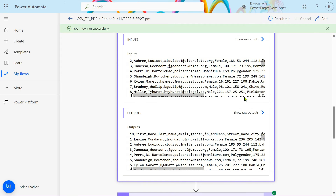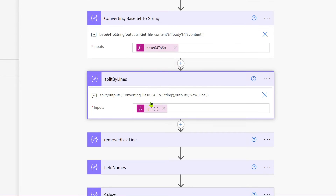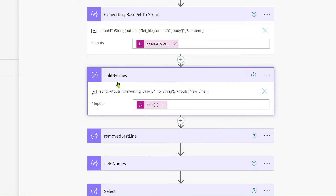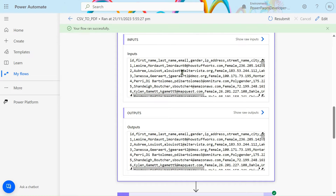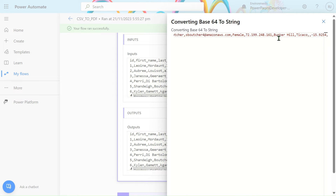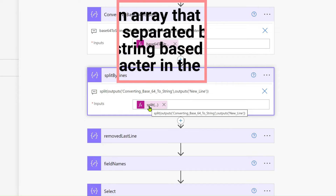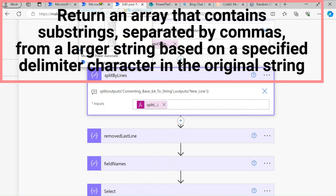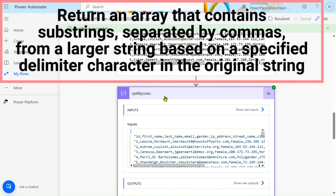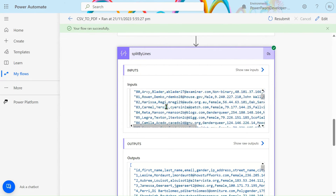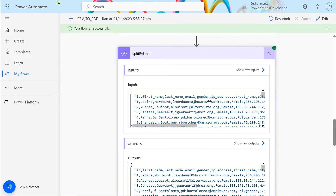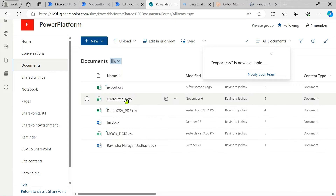After that, we are splitting our lines. We get all the data in a single line in the output. To convert that string into an array format, we use the split function. The split function is used to convert a string into an array format. Every single line is converted. Let me also open the file so you can understand it better.